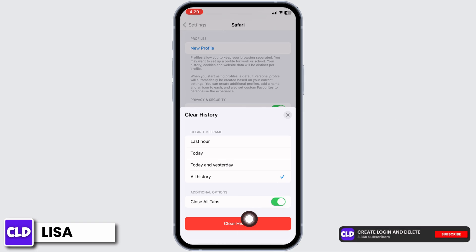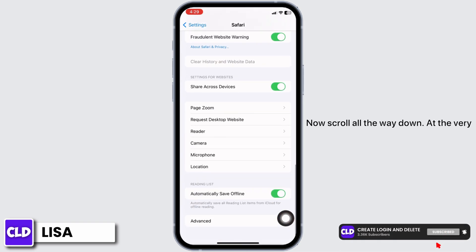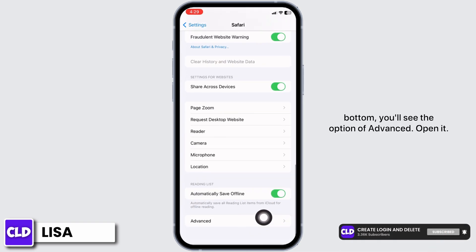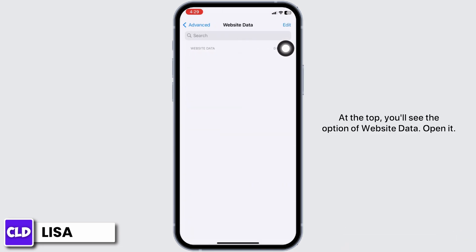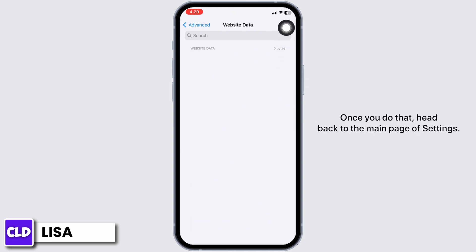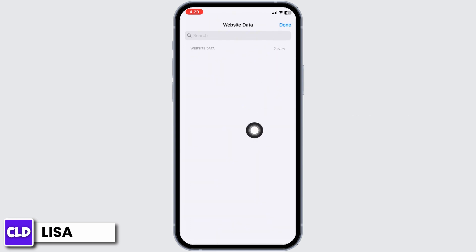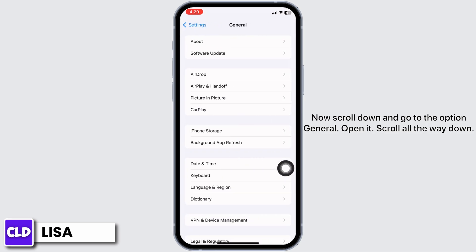Click on the option Clear History. Now scroll all the way down — at the very bottom you'll see the option of Advanced. Open it. At the top you'll see the option of Website Data. Open it and clear all the website data history. Once you do that, hit back to the main page of Settings.